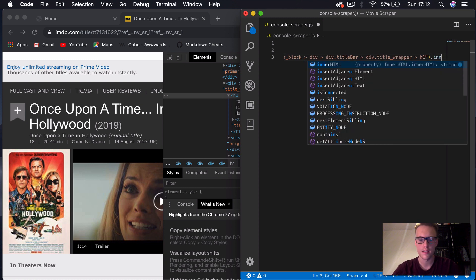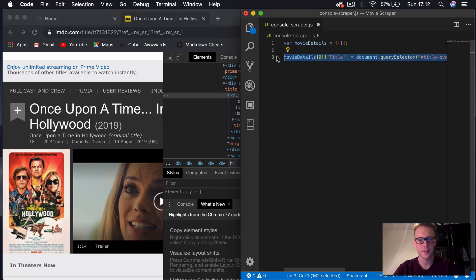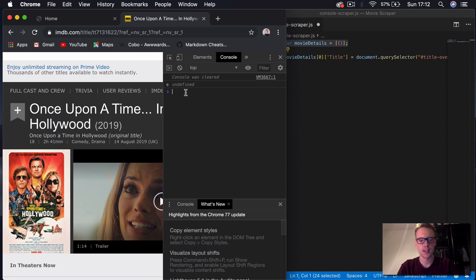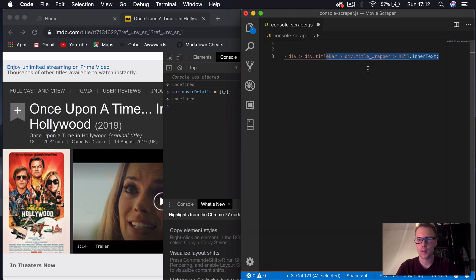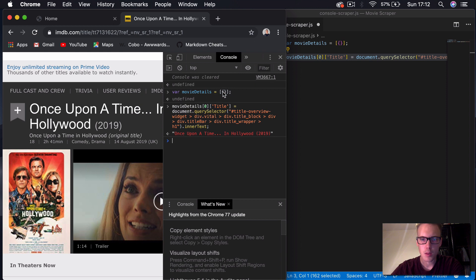So just to show you what this code does — if we copy it and run it in our console, press enter, you can see we get the title there as a string. So what we've done here is selected this object within the list, added a key called 'title' to this dictionary, and given that key the value of the title of the movie — 'Once Upon a Time in Hollywood' here.